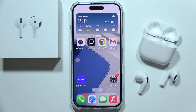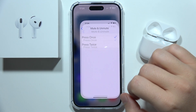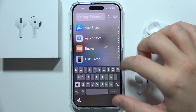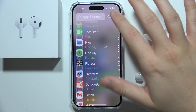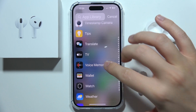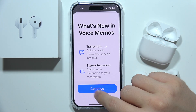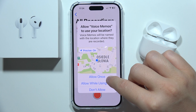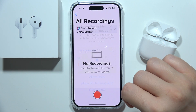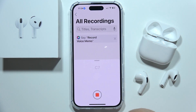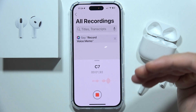If you want to record sounds on iPhone 16, first you will have to open all apps and search for Voice Memos — it's right here. Click continue and accept everything to get started.